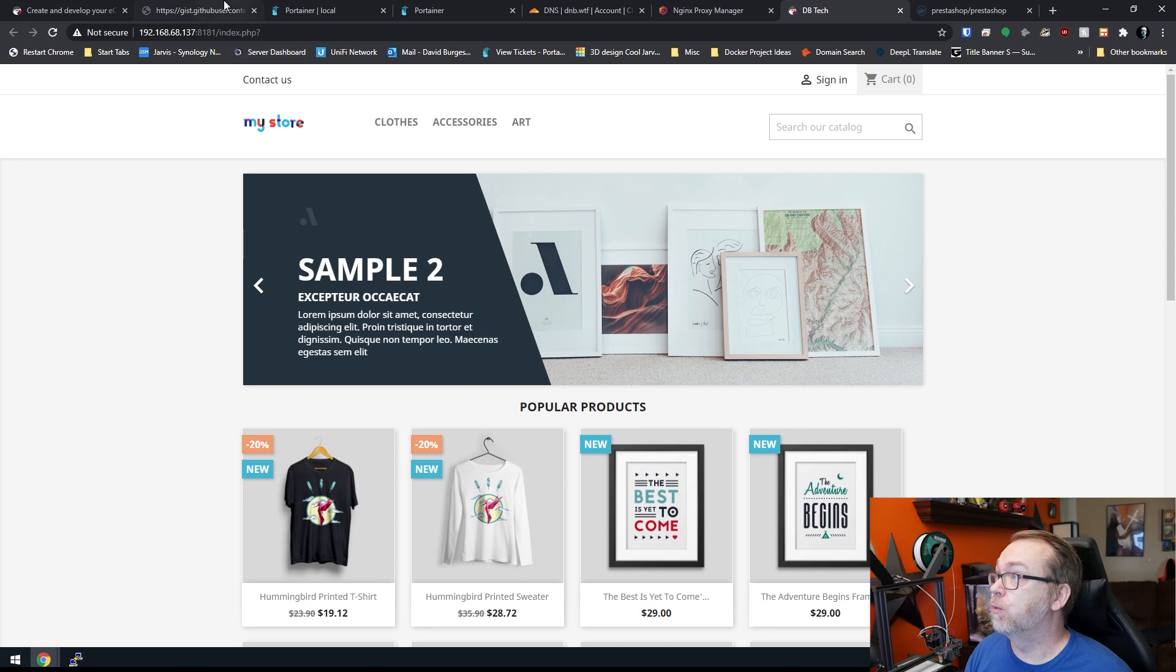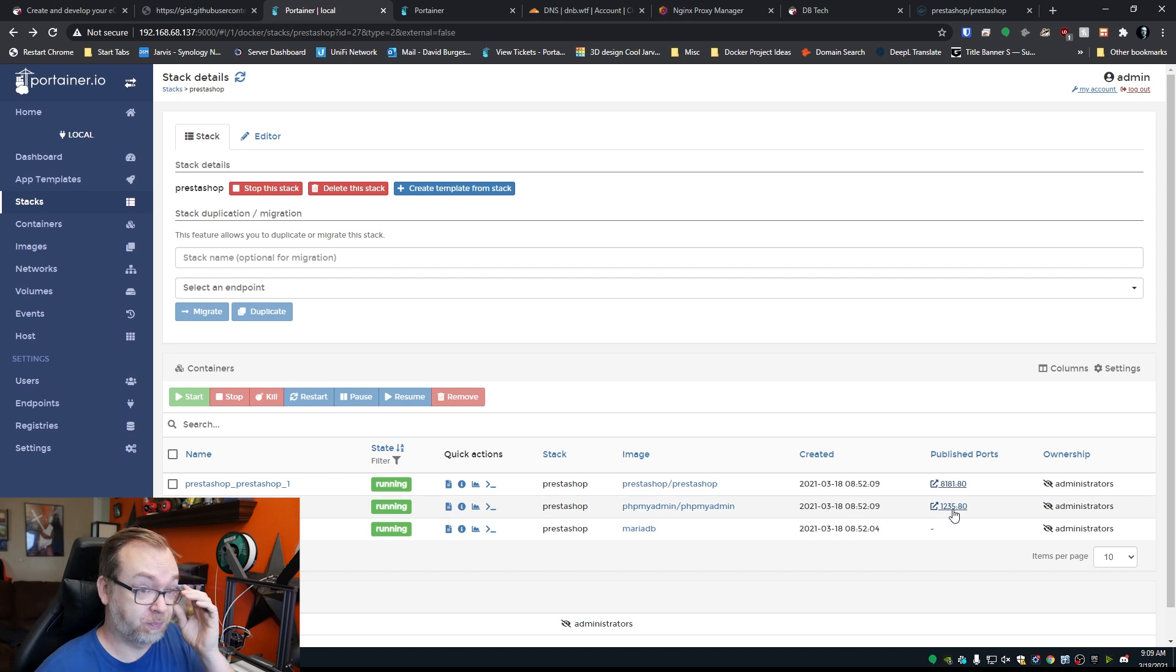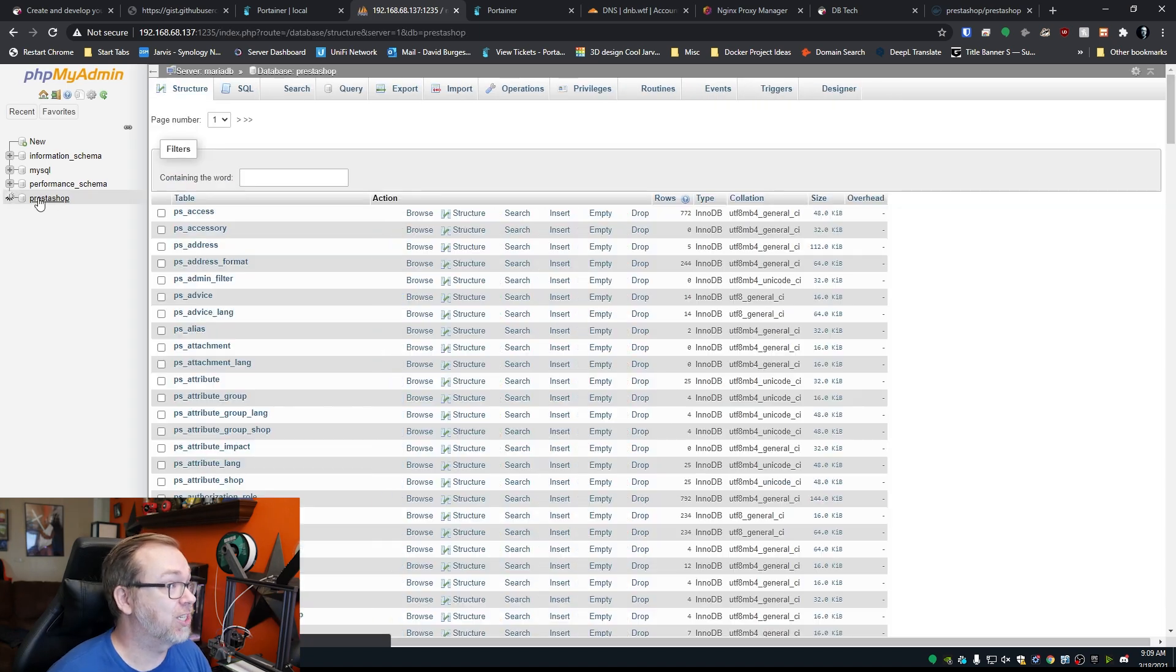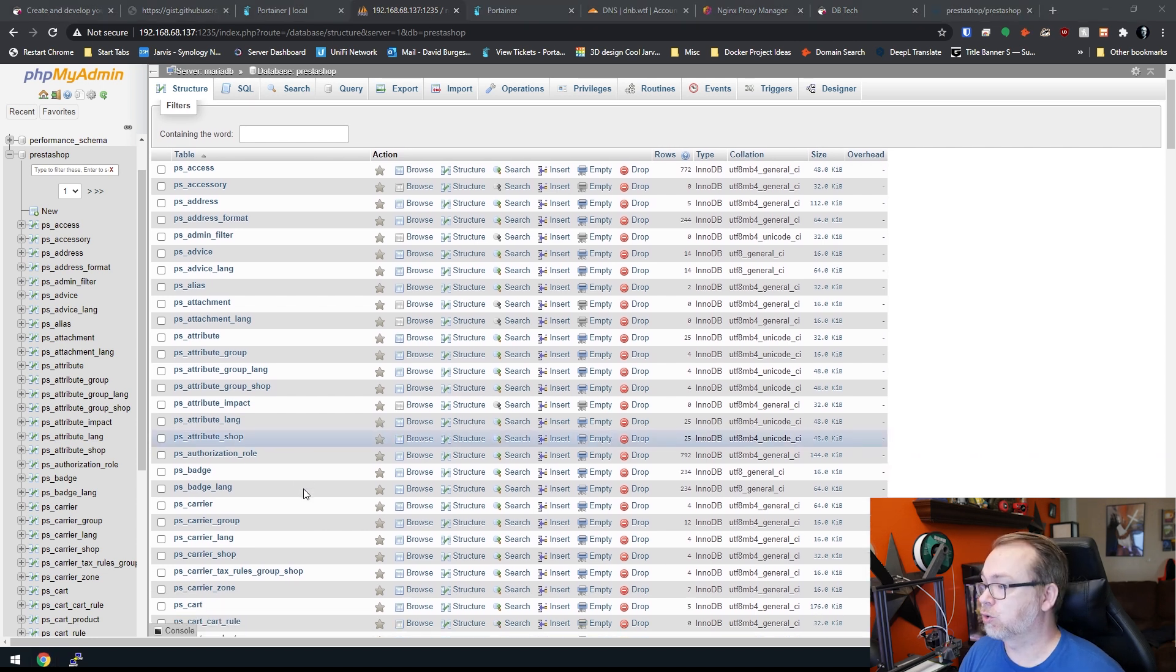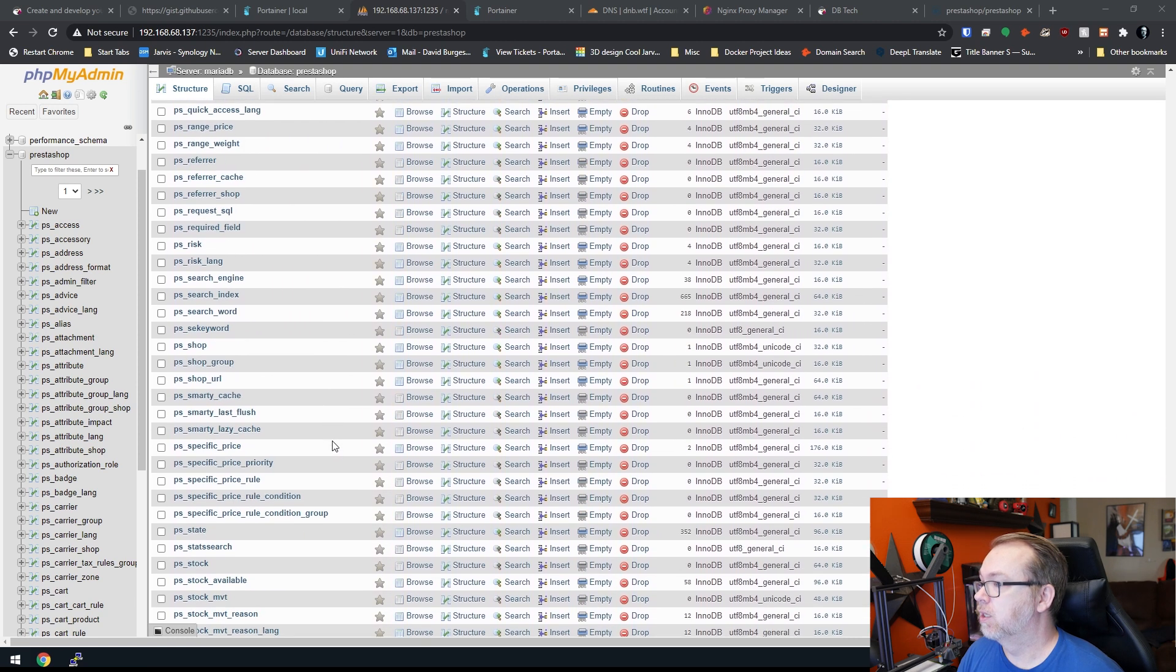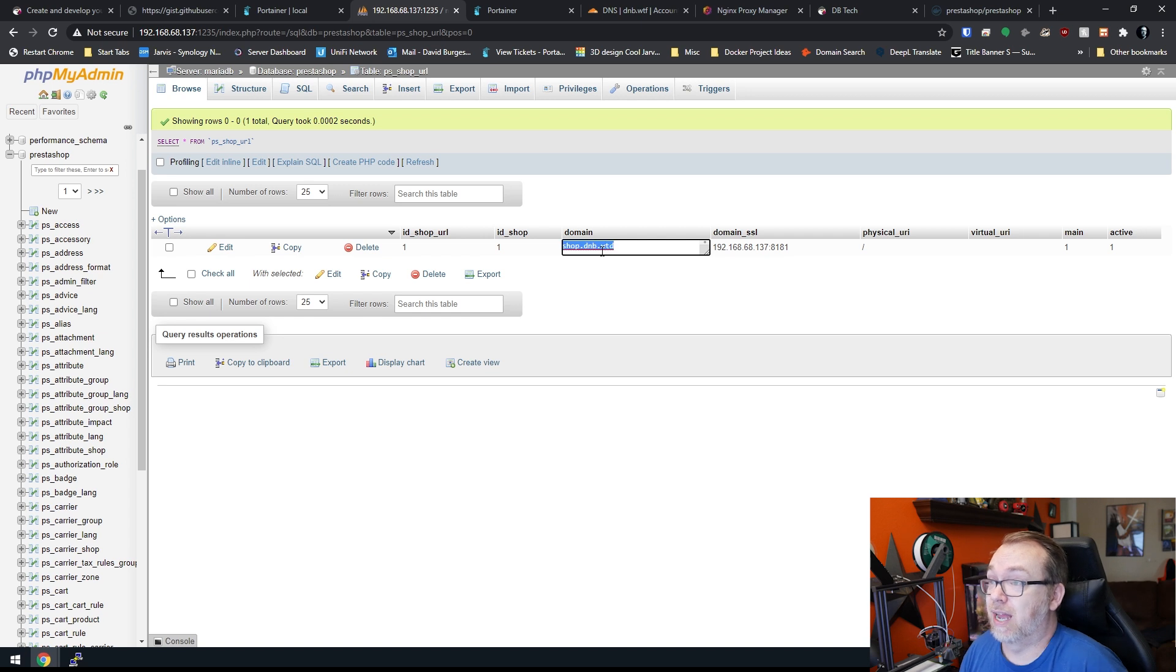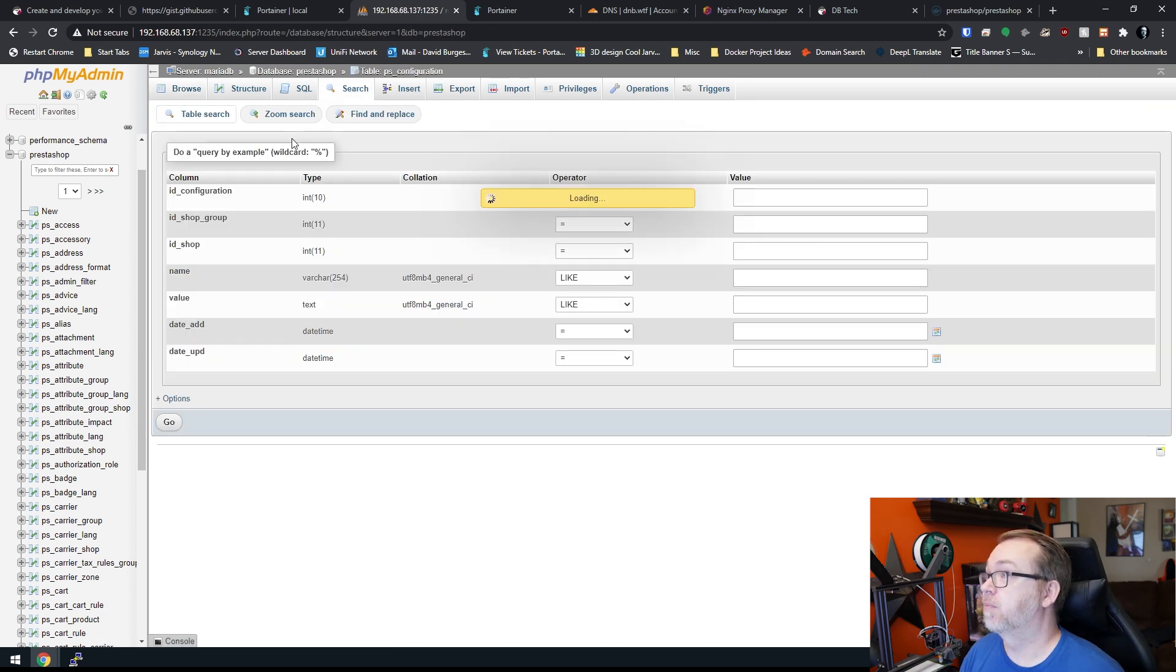So what we're going to do is we're going to come back over here to portainer, right here. We're going to open up PHP my admin. And we're just going to click that. This is going to take us over to here. We're going to go PrestaShop on the left. And there are a couple of things that we need to look for. So we're going to scroll down. We're looking for PS shop domain, scroll, shop URL. There it is. So what we're going to do is change this to shop dot dnb WTF. We're going to change both of these like so. Come back up to here.